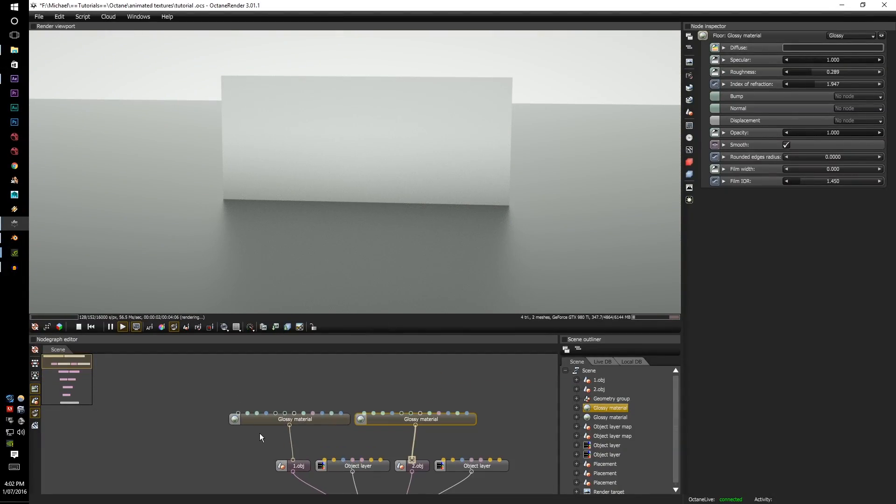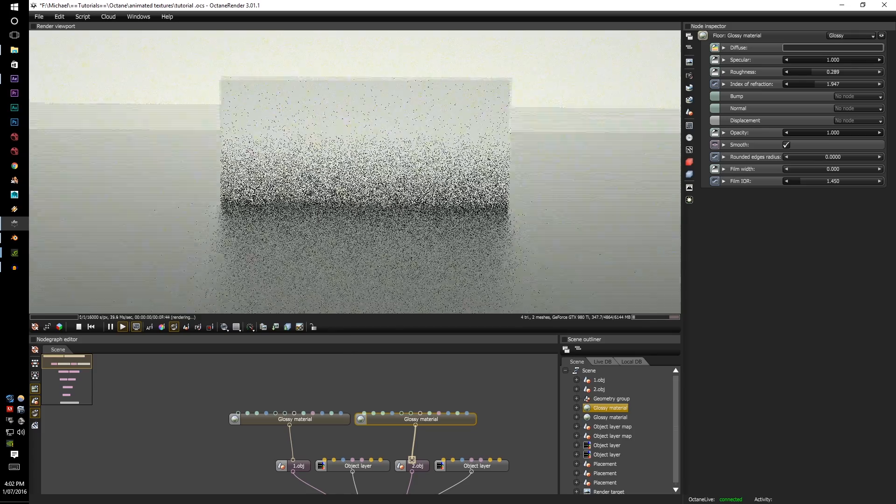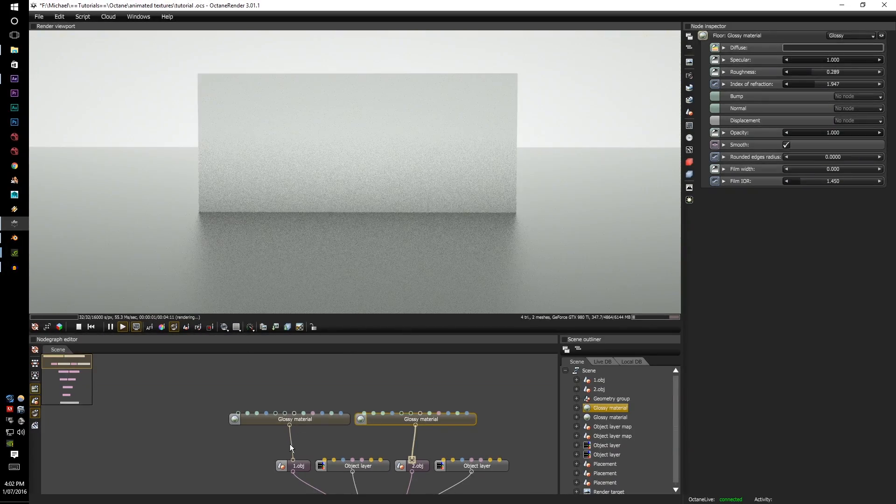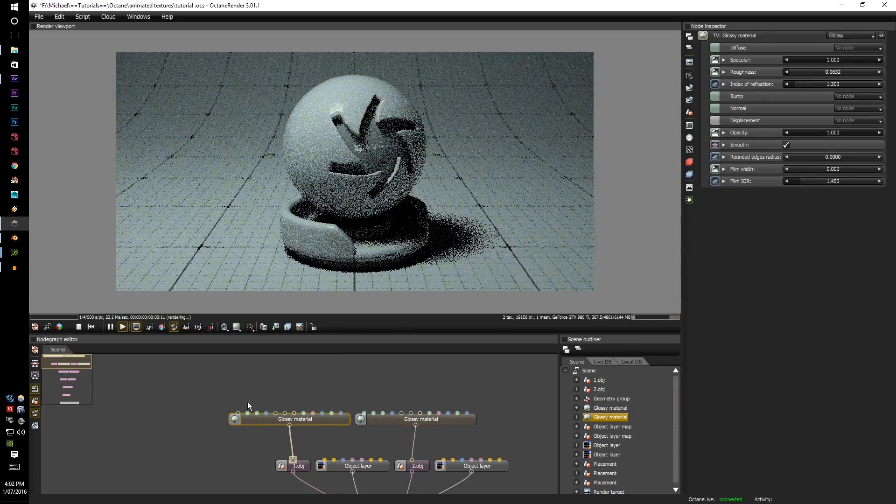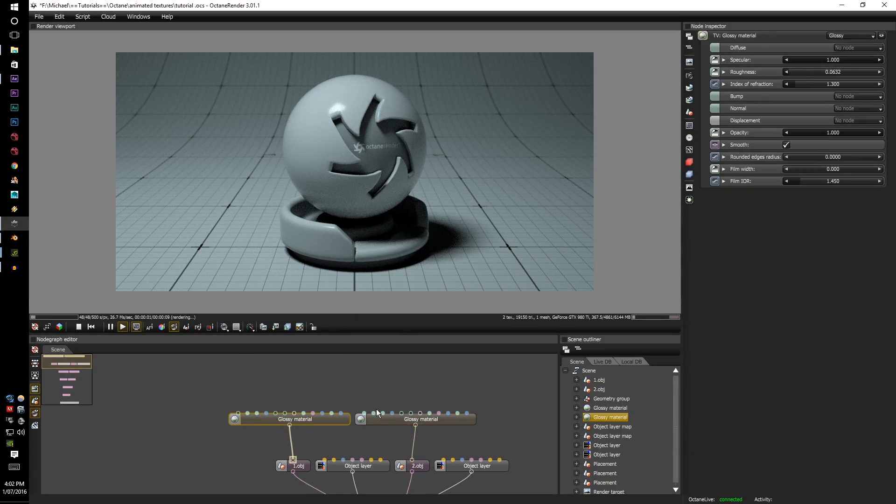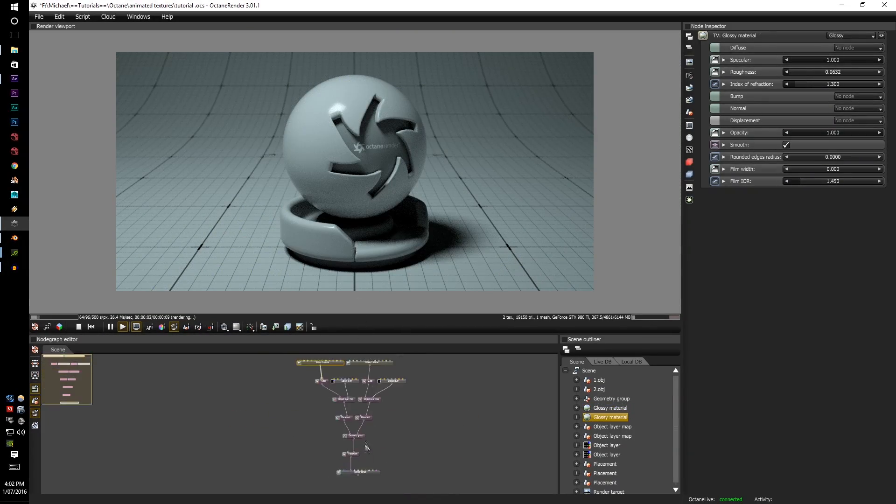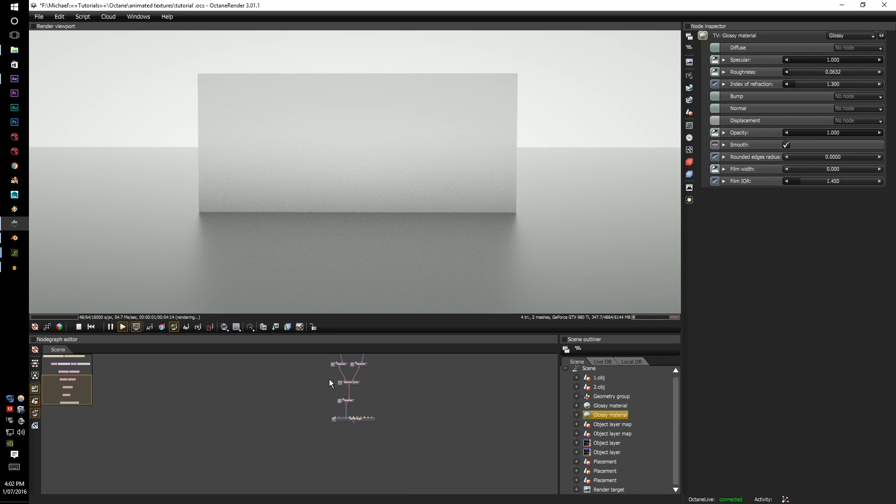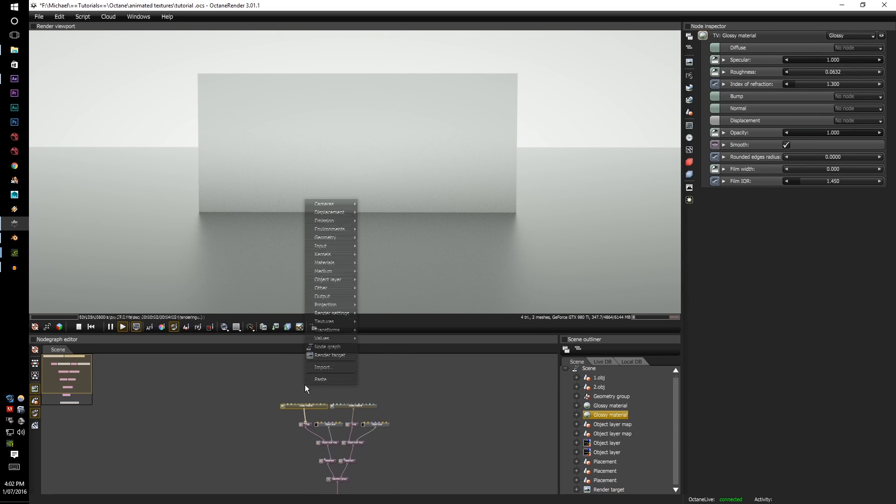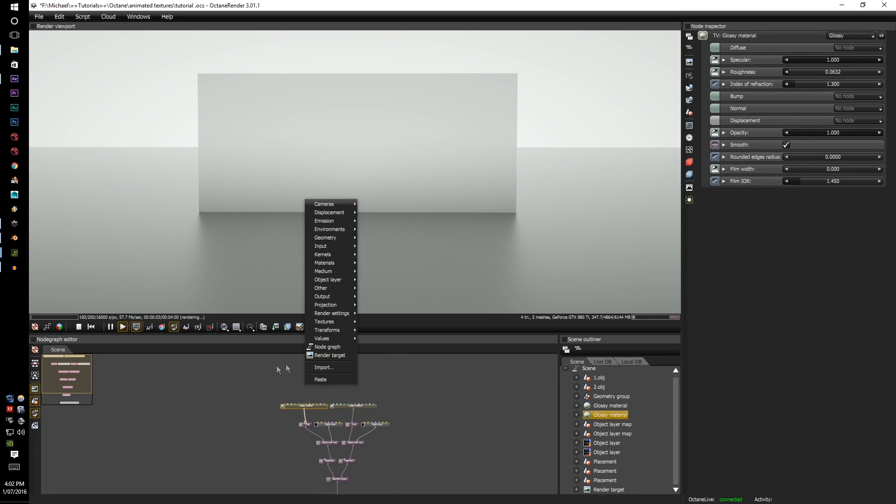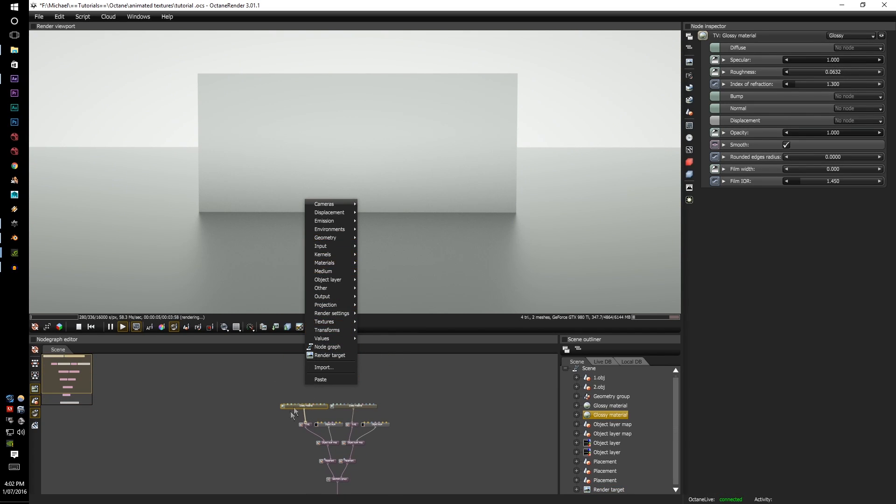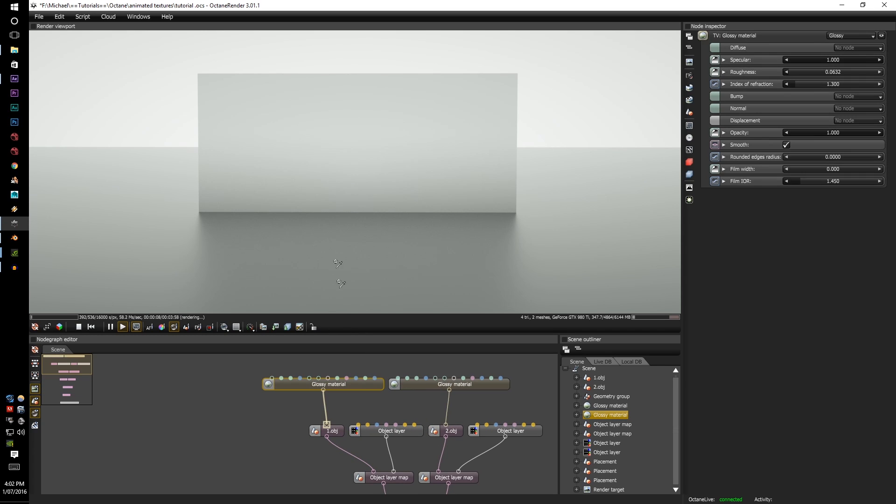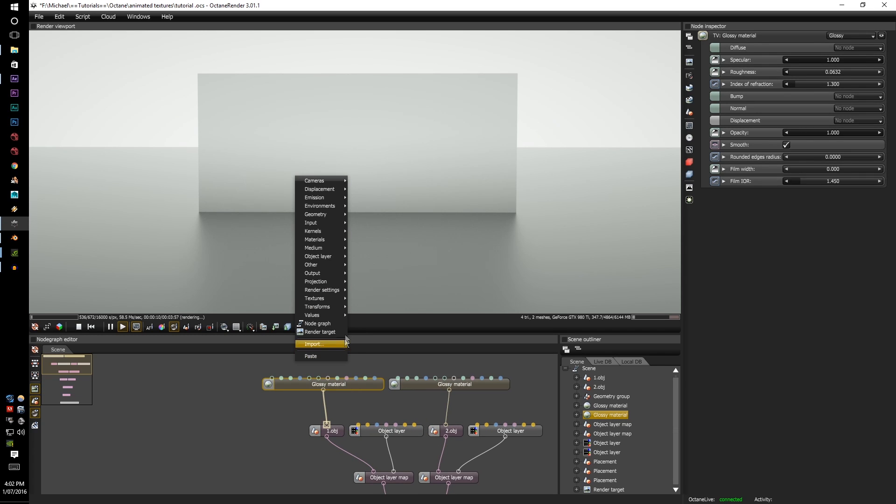So with the animated screen texture it's extremely easy to do. It's just like your normal everyday image so go to textures. First you have to put a material in. I just put a standard glossy in. So right click textures RGB image.